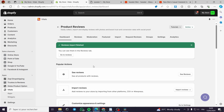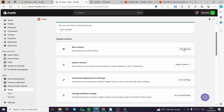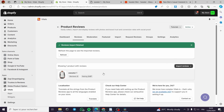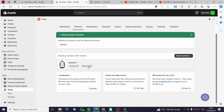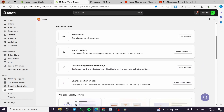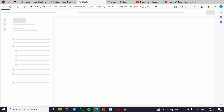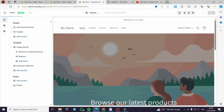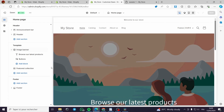The review import is now finished. Back on the dashboard you can see the reviews and their ratings. From the action menu you can import more reviews, customize the appearance, and change the position on the page. This is just one app out of many available in Vitals.